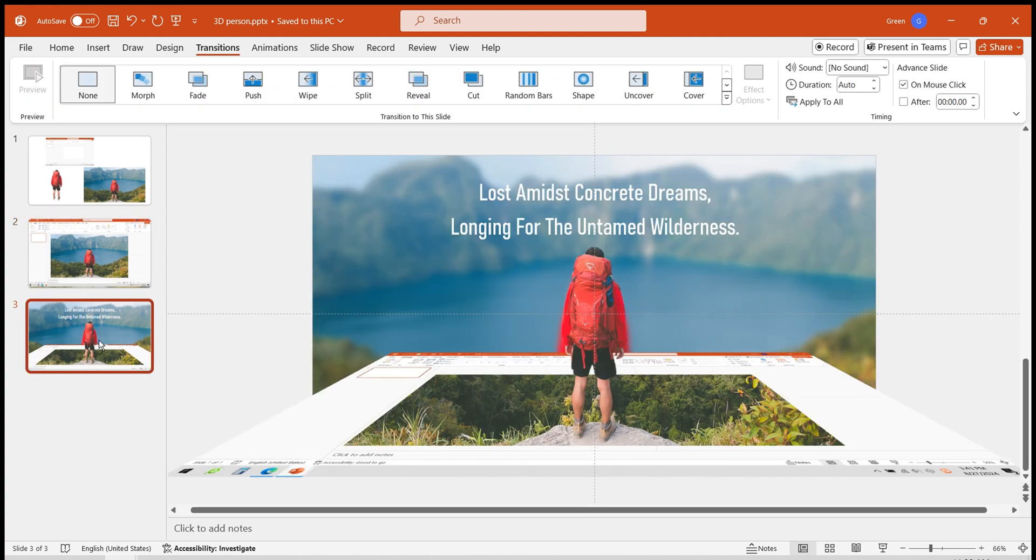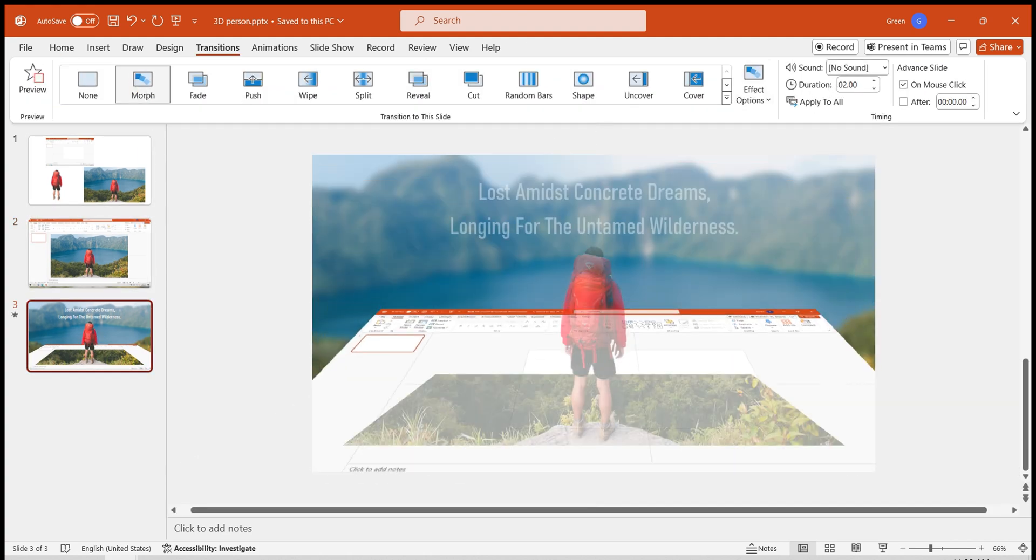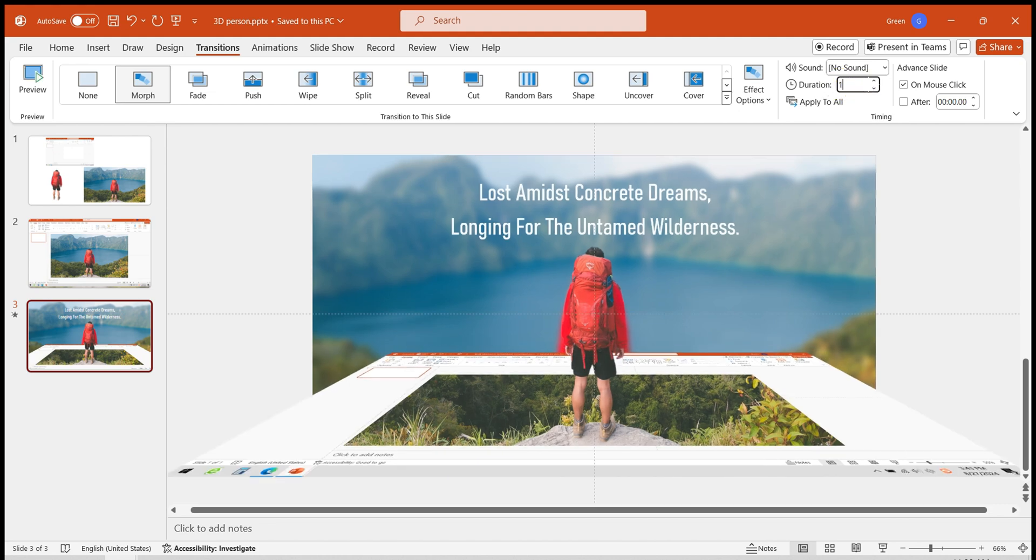Finally, select the second slide and add a smooth transition, adjusting the animation time to one second.